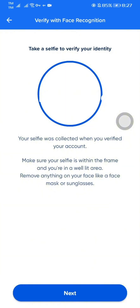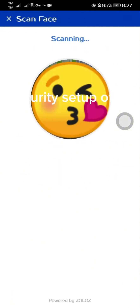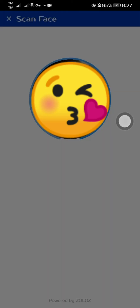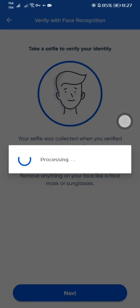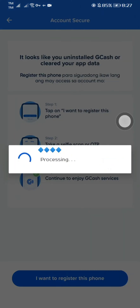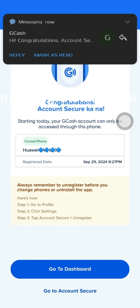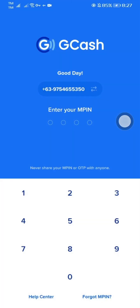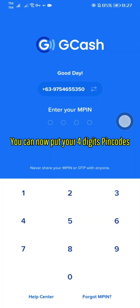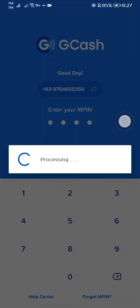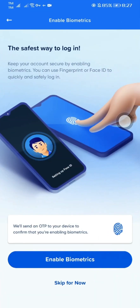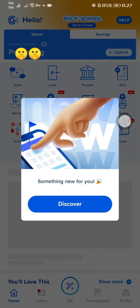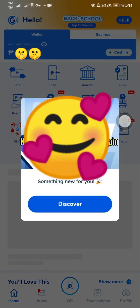Just like the first time, follow the security setup of Gcache to confirm that it was you. You will receive a notification from Gcache congratulating you on successfully setting up the security settings. You can now put your four-digit PIN code. Now my Gcache is working again.